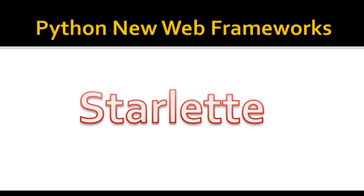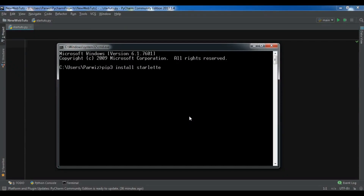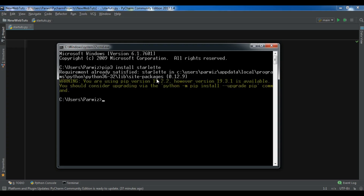Now I am going to show the installation process and how you can create your first web example in Starlette. First of all you need to install Starlette — you can simply use pip3 install starlette and hit enter, it will be installed. I have already installed it, so you can see the requirement is already satisfied. You also need to install Uvicorn — you can use pip install uvicorn and hit enter and it will be installed.